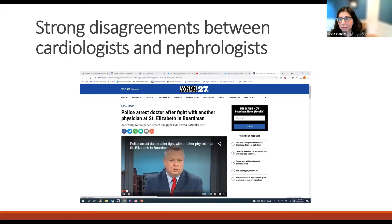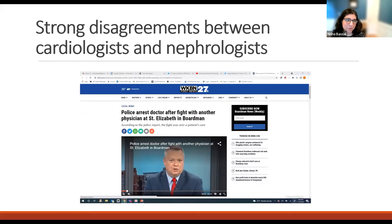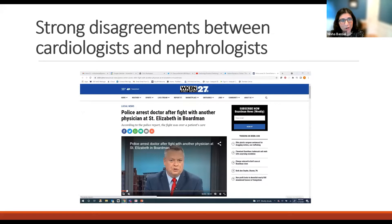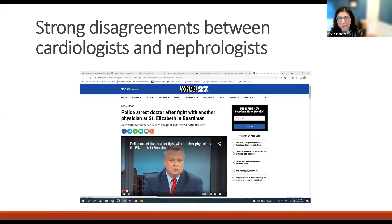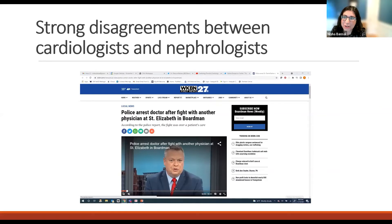In fact, the disagreements between cardiologists and nephrologists have been long recognized. I've shown this article before, but this is actually a real news story in Michigan where a cardiologist and nephrologist got into a physical altercation because of a disagreement about diuretics, which led to the arrest of one of the physicians. Fortunately, that didn't happen at UW, but we want to avoid that by creating better communication.